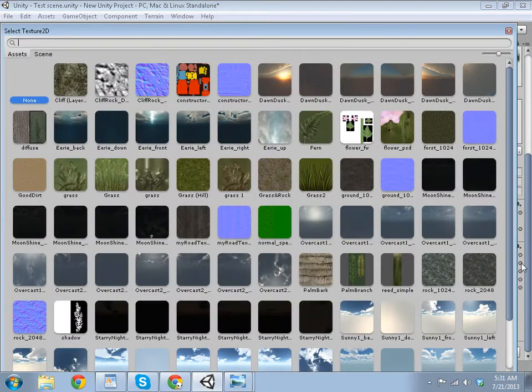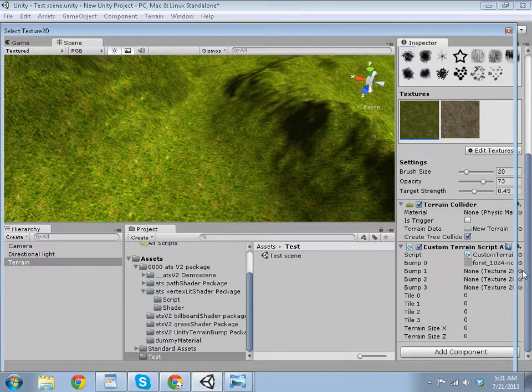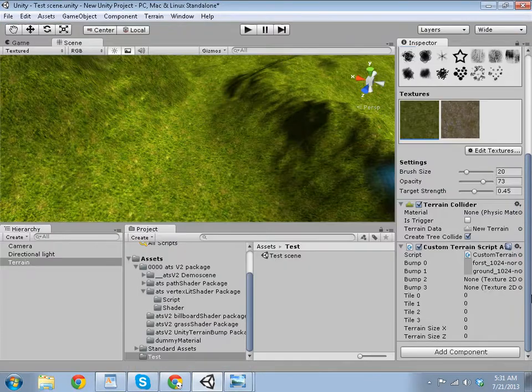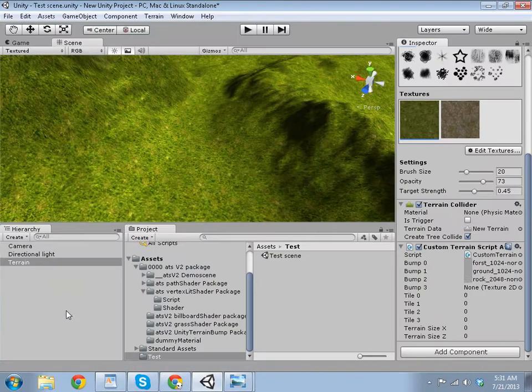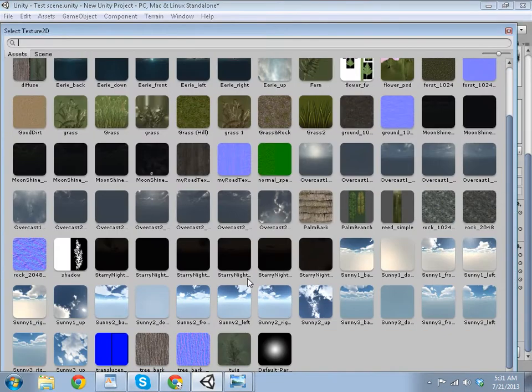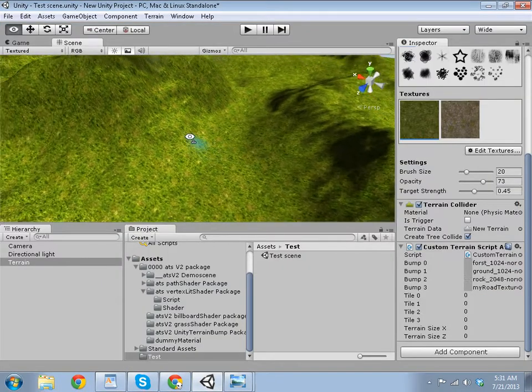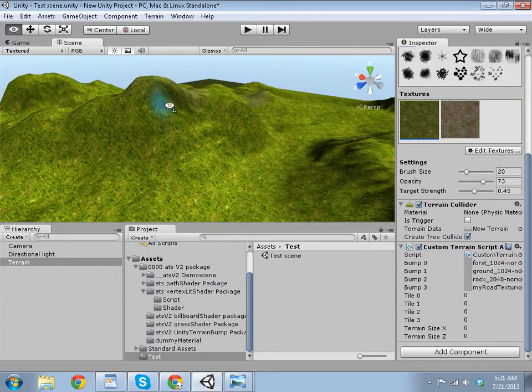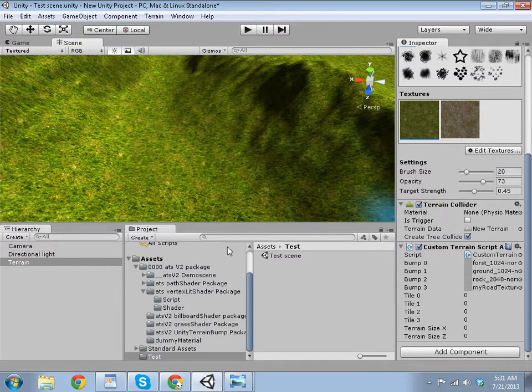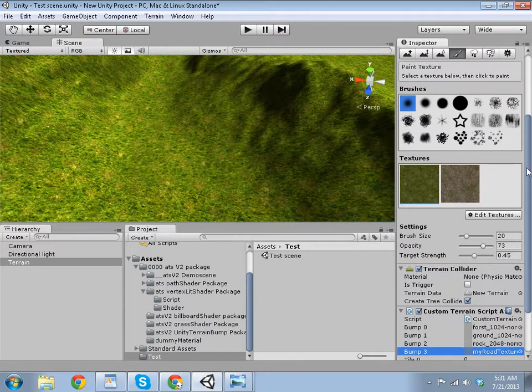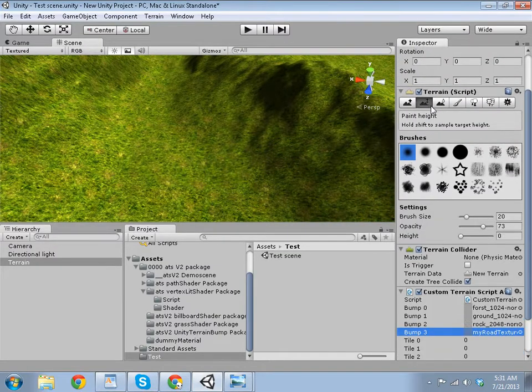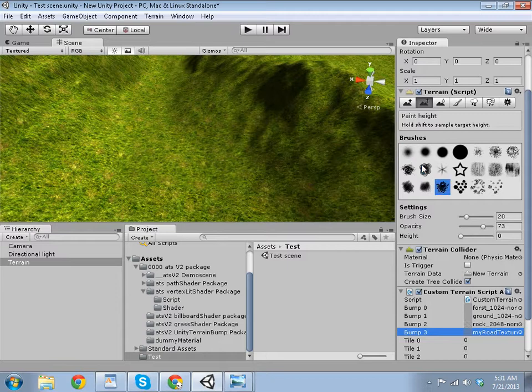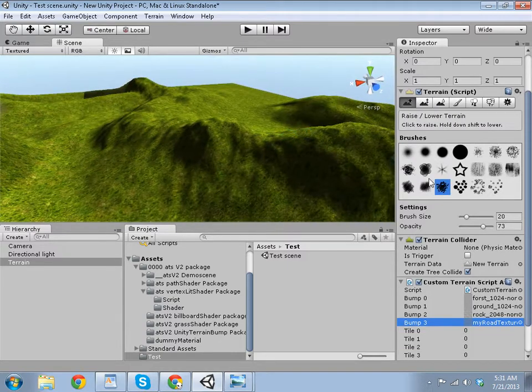It already comes with bumps, so you can just add all those if you want. Rocks and road. So you can continue editing your thing. It doesn't change any of the tools, which is good.